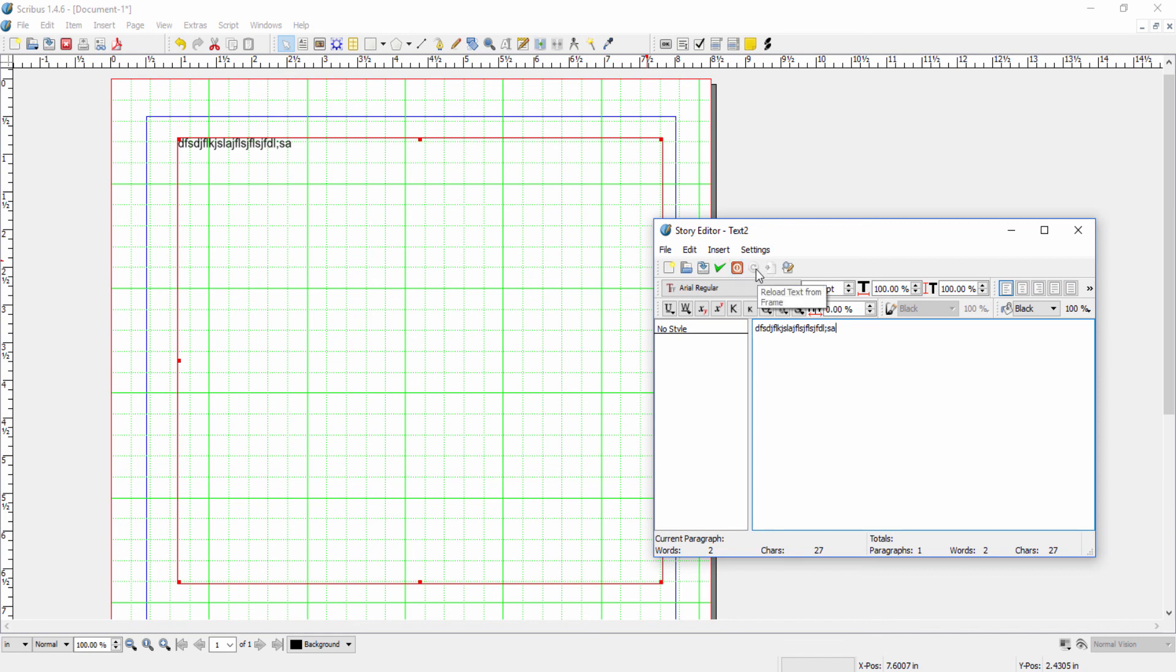Exit without updating the text frame. And then we can reload from the frame. And then, of course, we search and replace. So that's about all that needs to go through in this particular window.